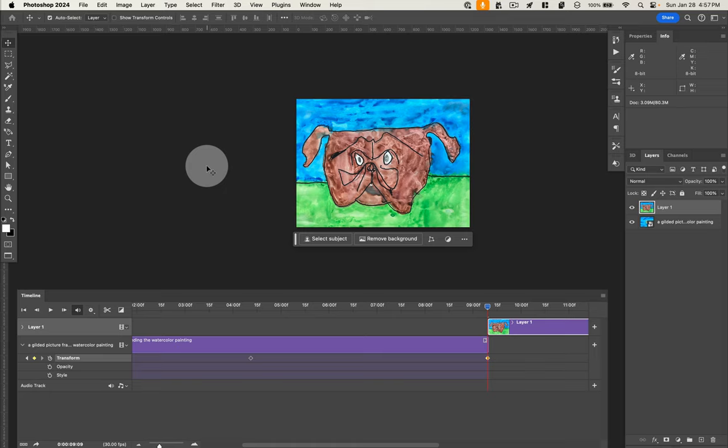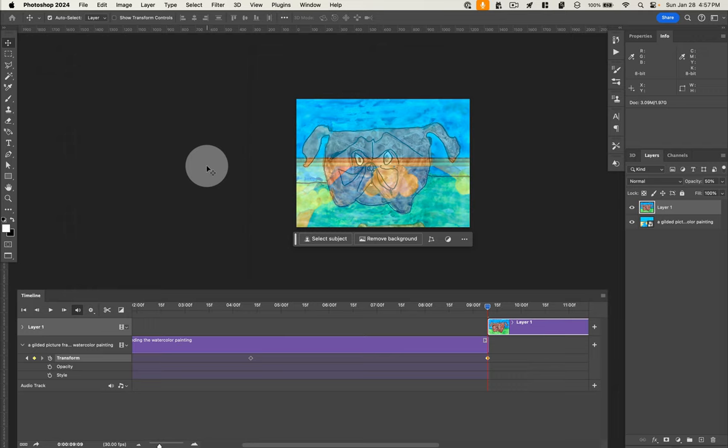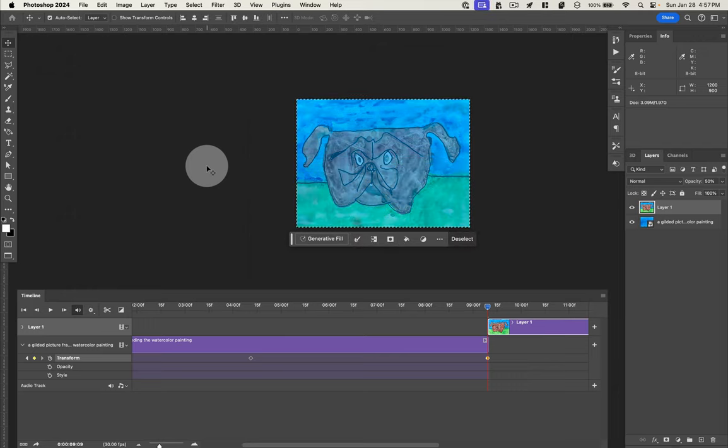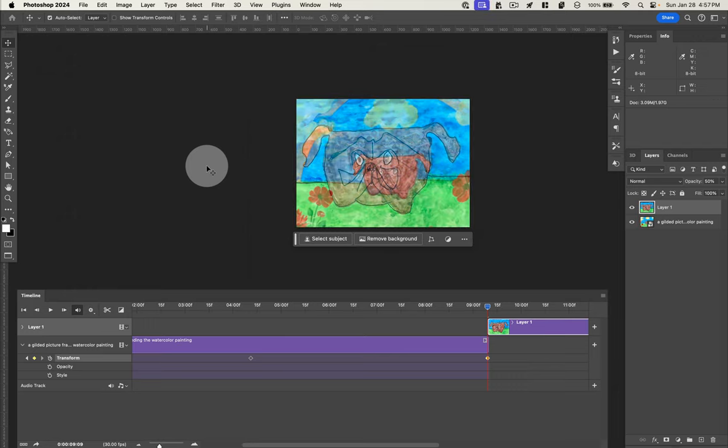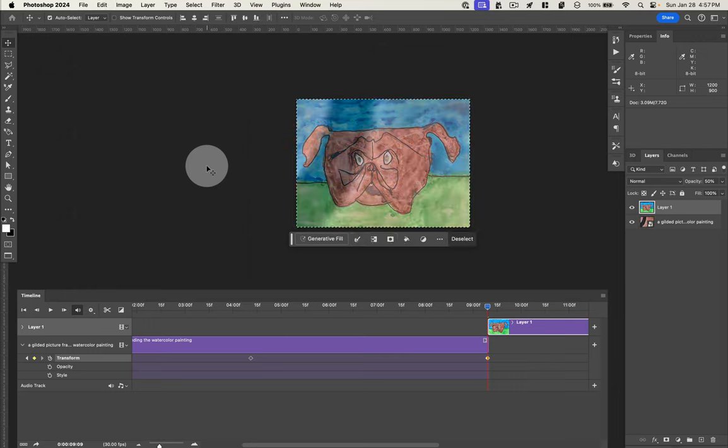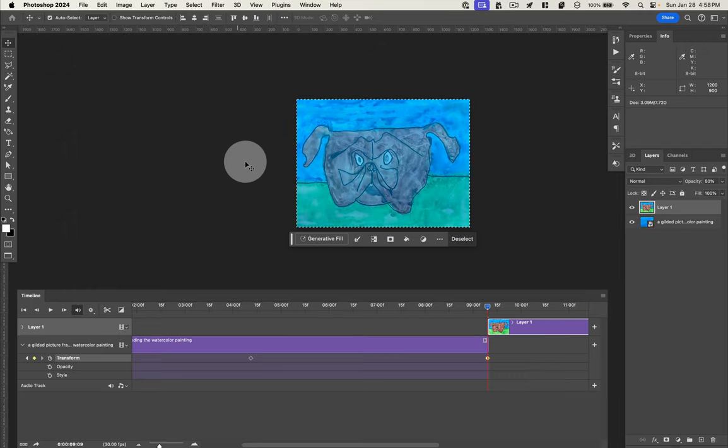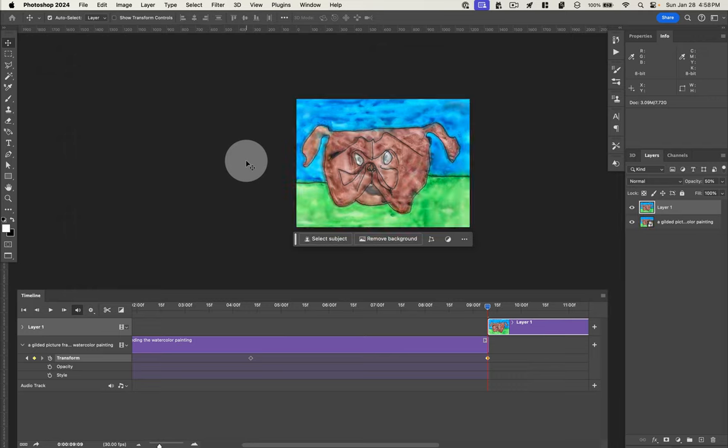So I'm going to just paste in our original doggo here so we have a reference. I'll change the opacity. And then I'm just going to move this layer to where it matches up there. That looks pretty good.